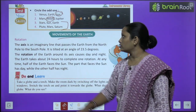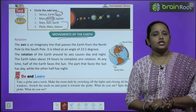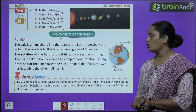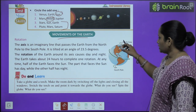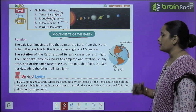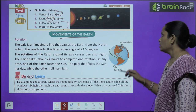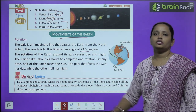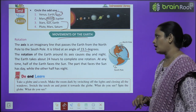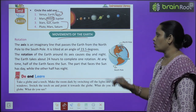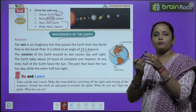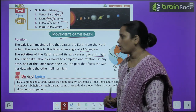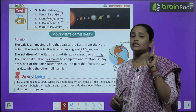Now let's learn about the movement of the earth. First is rotation. The axis is an imaginary line that passes through the earth from the north pole to the south pole, tilted at an angle of 23 and a half degrees. The rotation of the earth around its axis causes day and night. Earth takes a full 24 hours to complete one rotation.